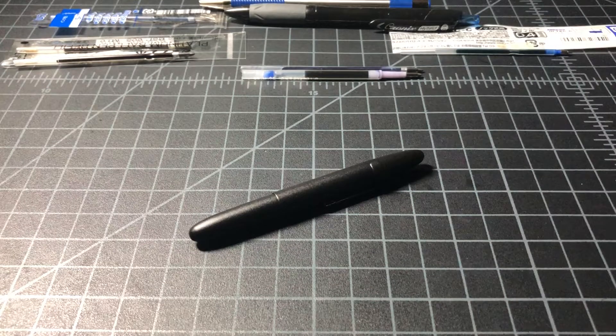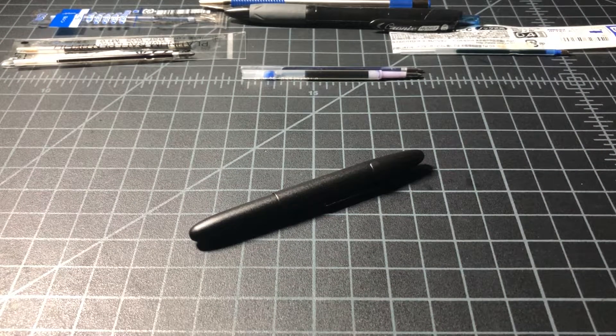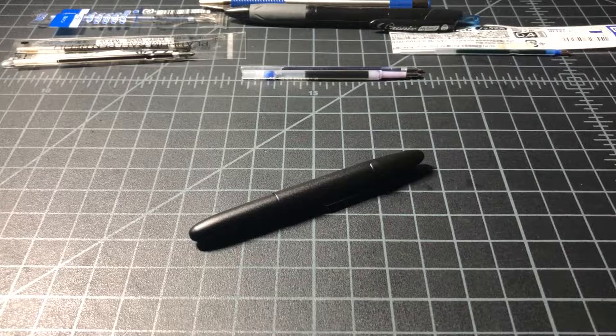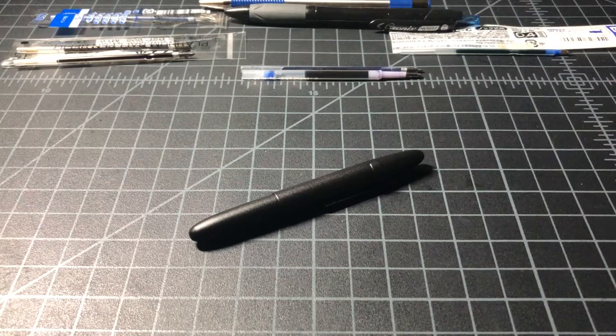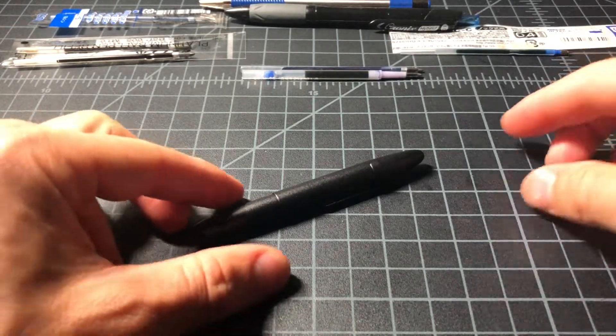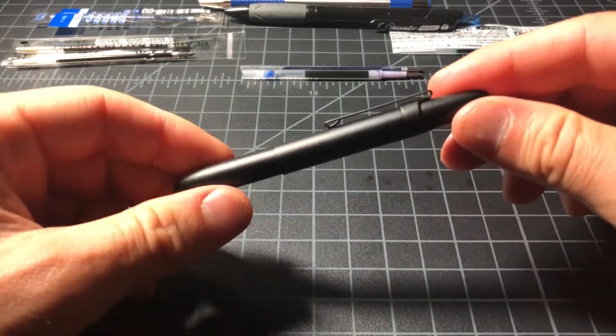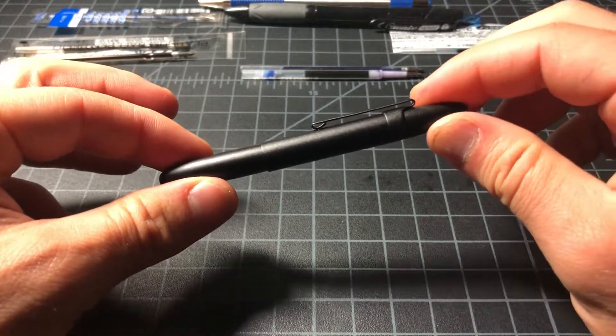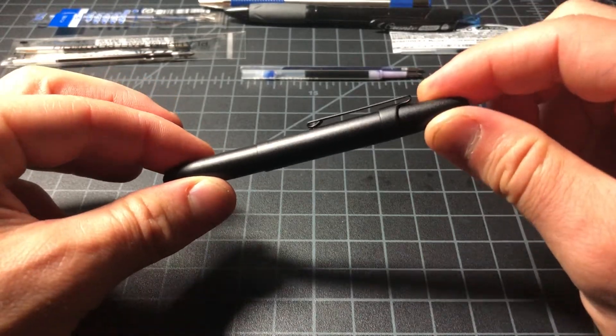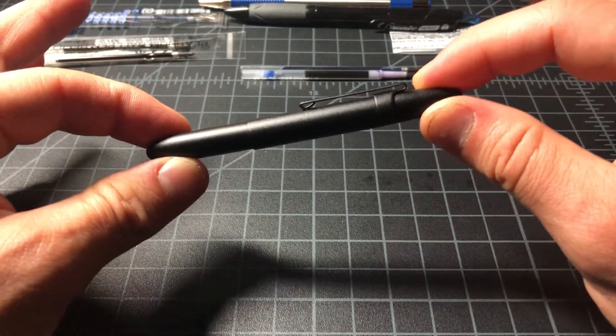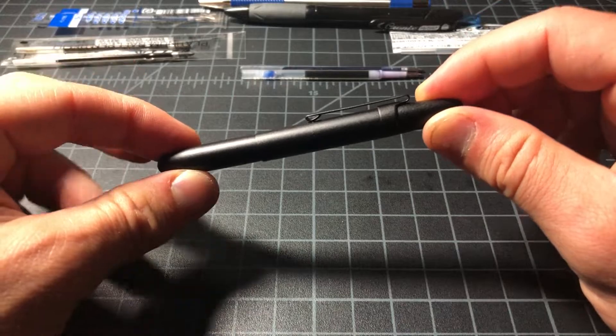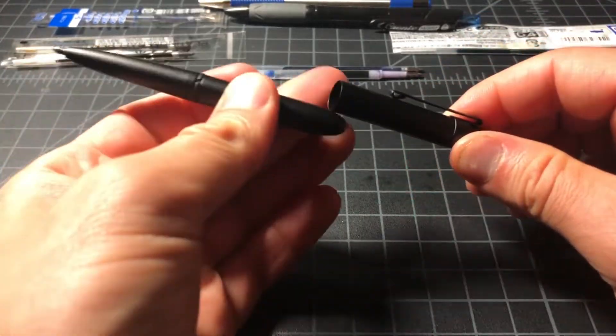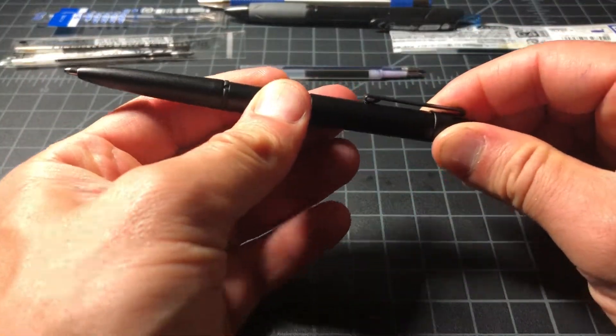In this video, I wanted to do a quick look at some of the best refill alternatives for the Fischer Bullet Space Pen or Space Pen Bullet Style. It's this one right here. It seems to be very popular, especially in the everyday carry community.